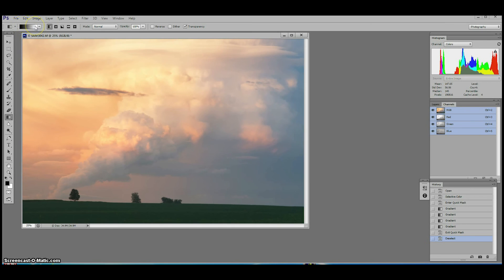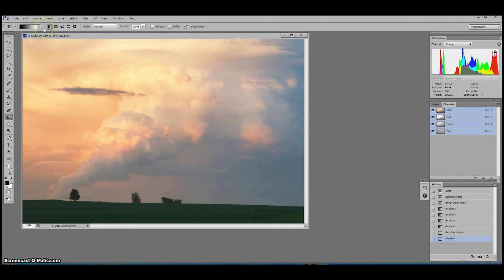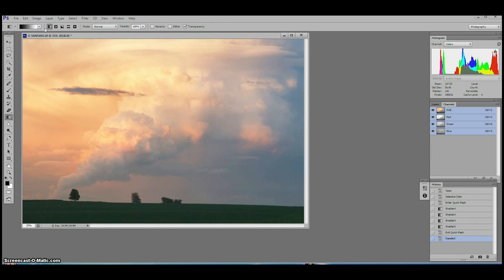Still on the options bar, we need to choose the pattern of gradient we want to use. Since we're going to mimic the effect of a graduated neutral density filter in the field where the dark part of the filter is going to cover that bright sky, we want to choose a linear gradient.